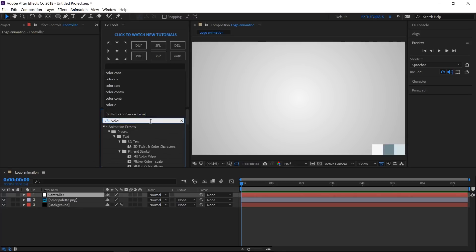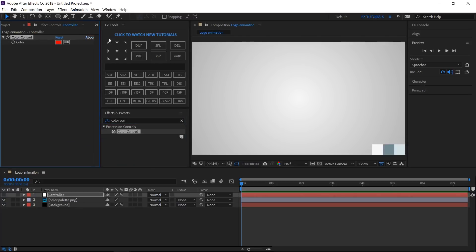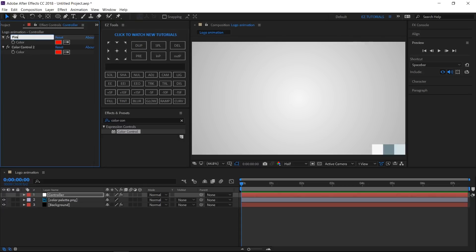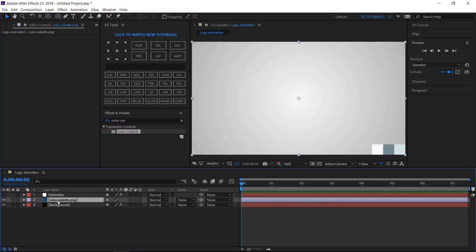Search for Color Control and apply it. Duplicate it twice. Rename the first one "First Color" and the second one "Second Color". For the first controller use this color, and for the second use this one. You can delete the color palette file.